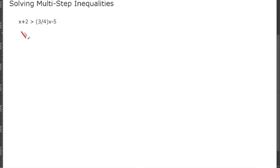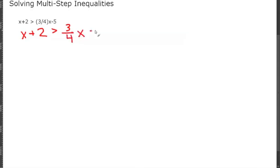In this video we are going to go over how to solve multi-step inequalities. Let's look at our first example: X plus 2 is greater than 3/4 X minus 5.